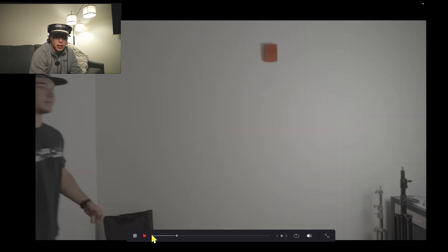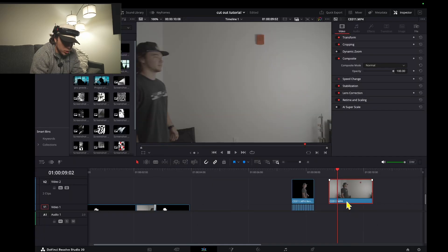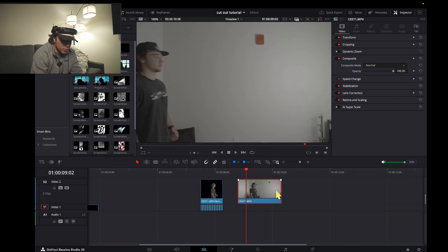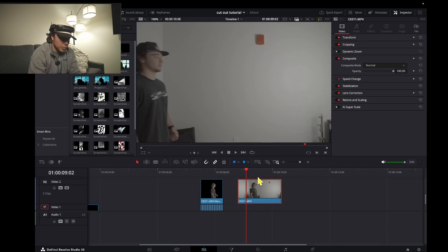Here's how I did this cutout collage effect. Jump into DaVinci and I will show you how it's done. First, you'll need a video clip of a subject or you doing an action that you want to cut out.